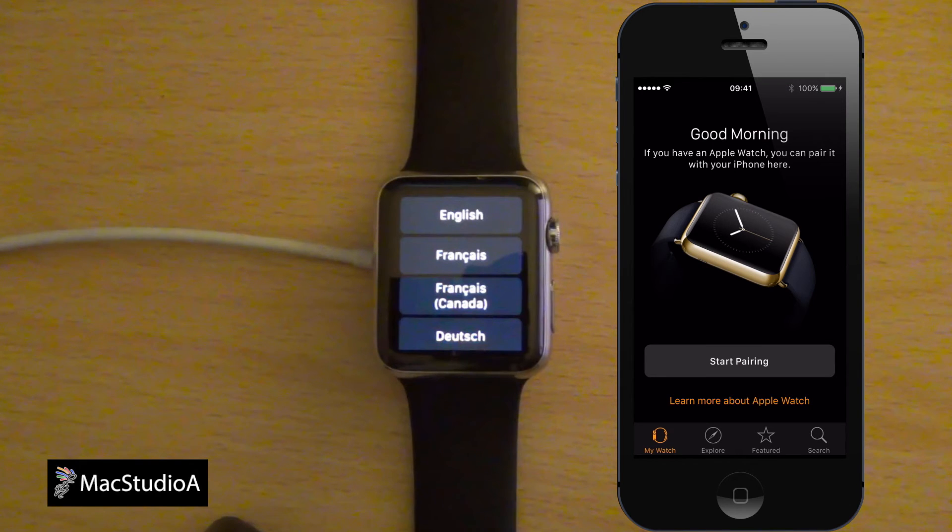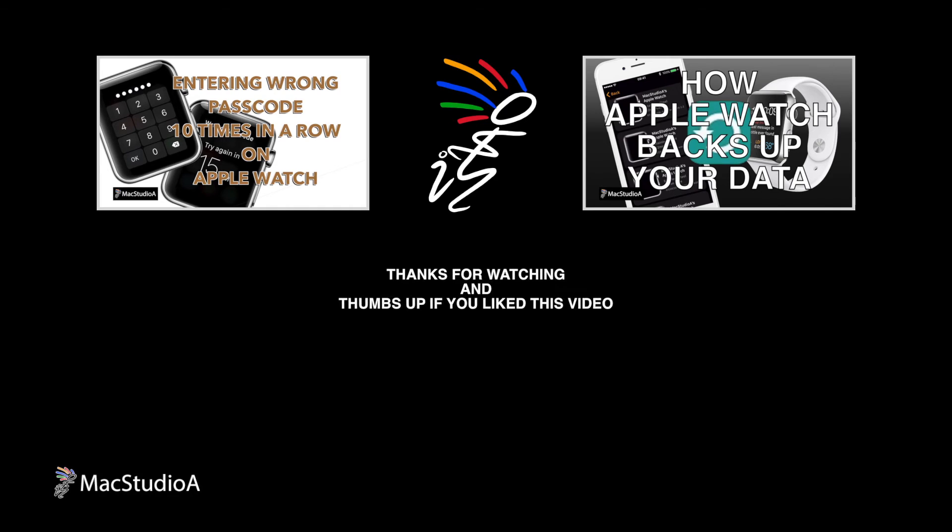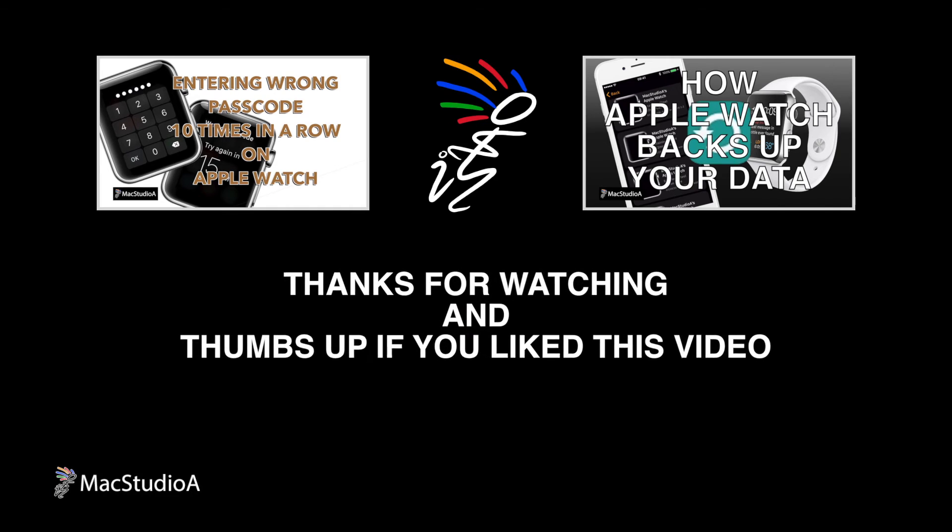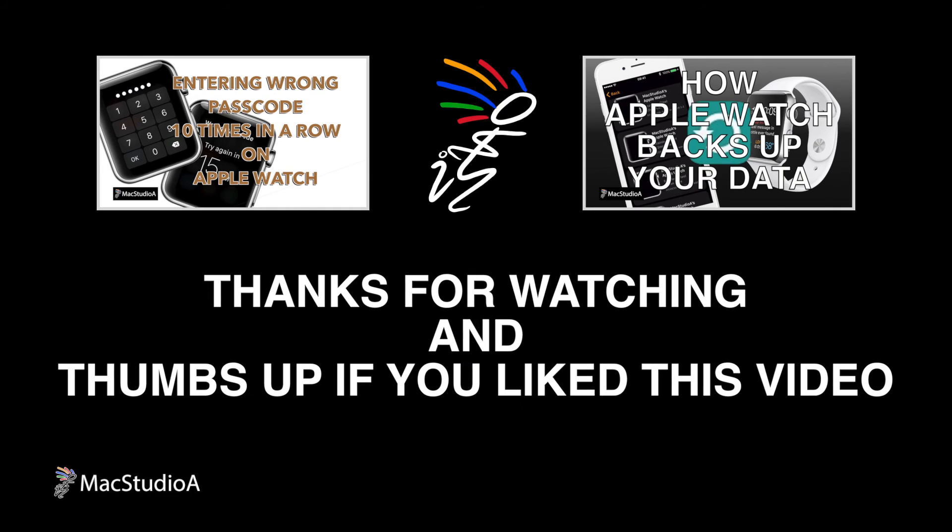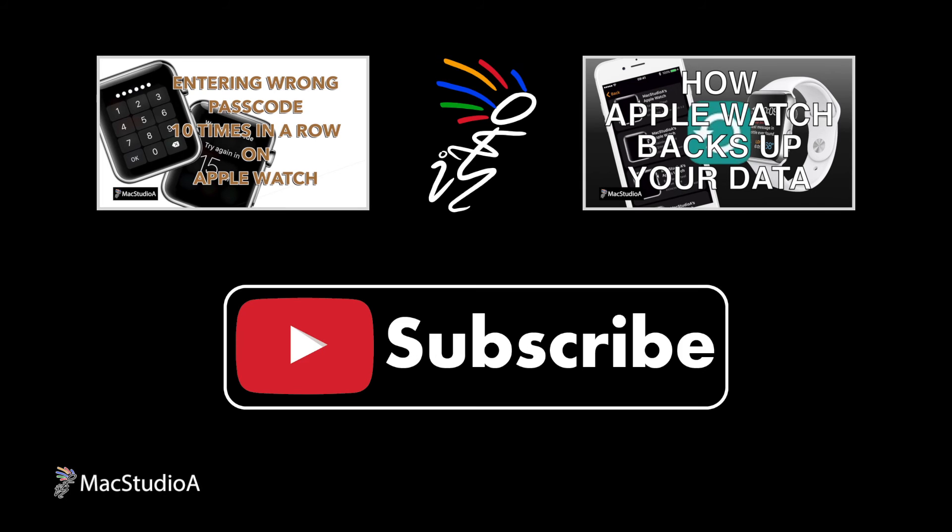And that's all there is to it. Thanks for watching and thumbs up if you liked this video. And please, don't forget to click that subscribe button to be notified of the next episode. Thanks and peace.